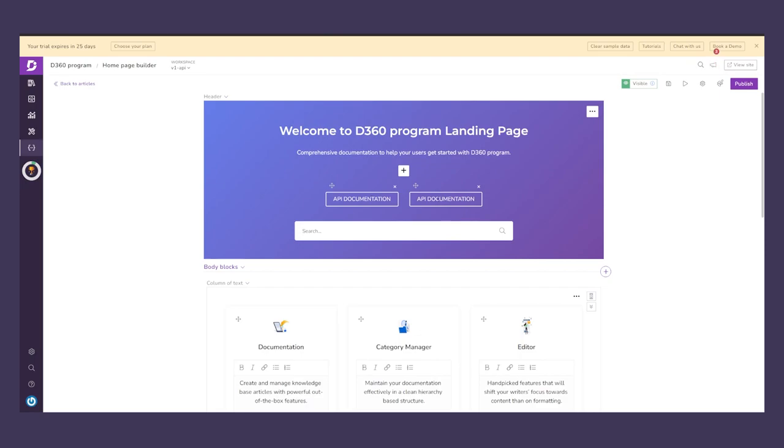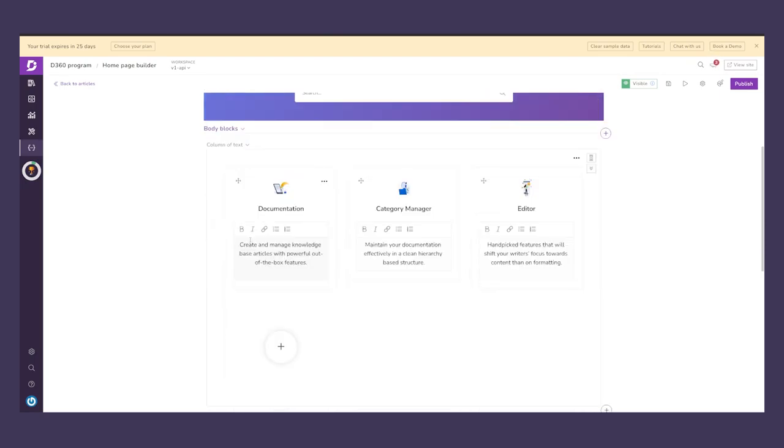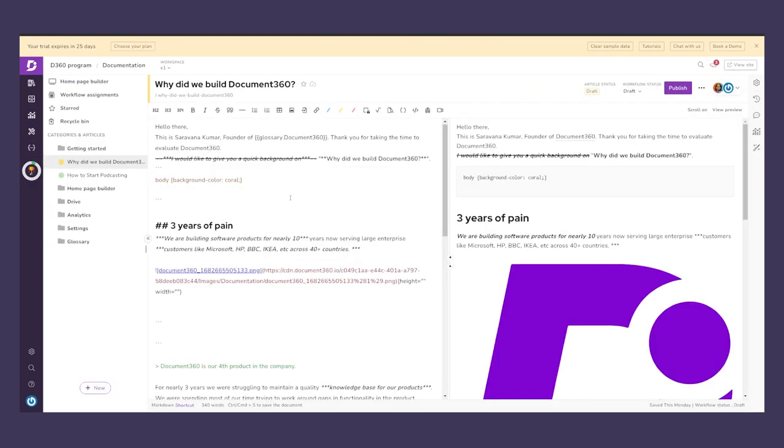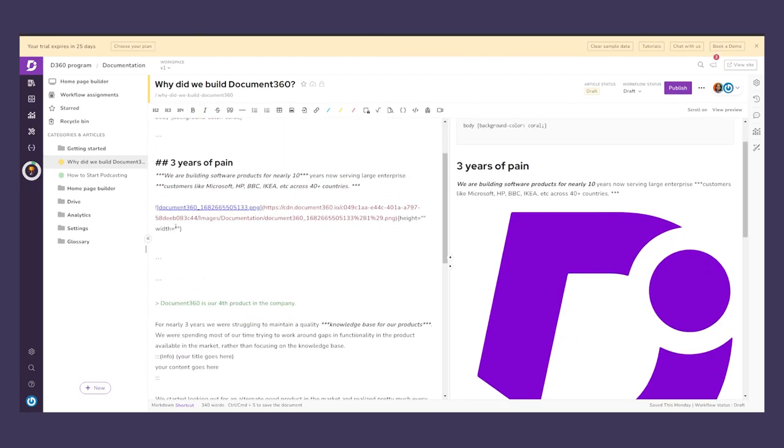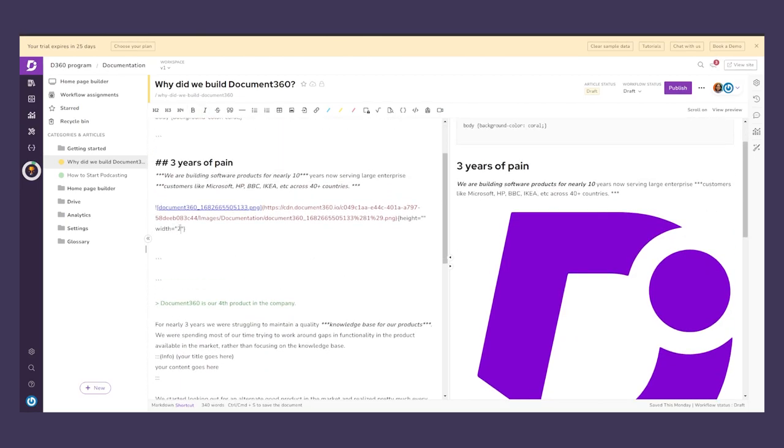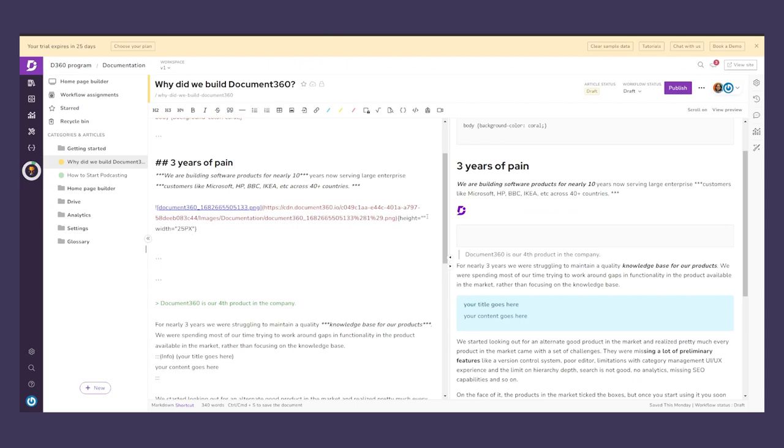So if you're a business looking to build a knowledge base for your customers or employees, or if you're simply a developer looking for the best API documentation tools, Document 360 is the best tool just for that.